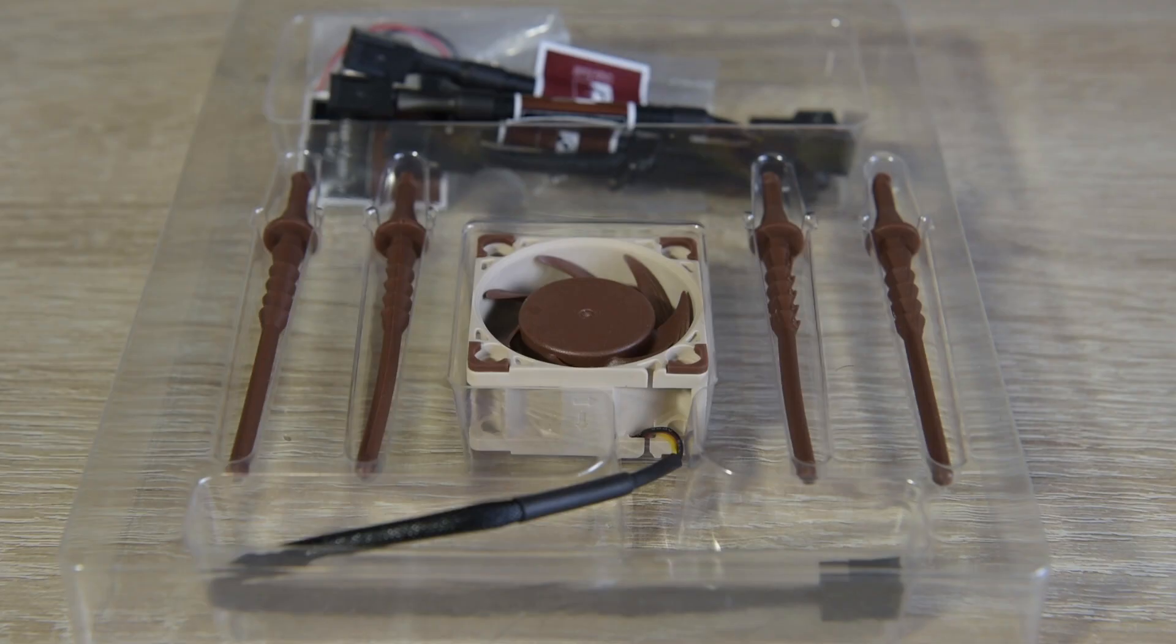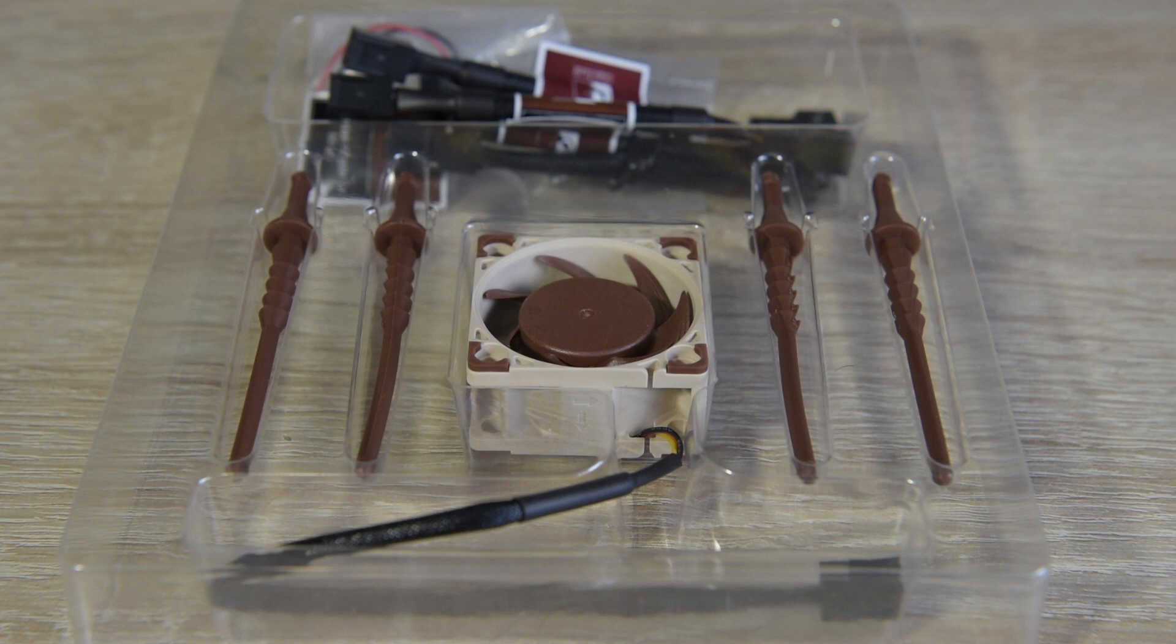As I said, the new fans come with rubber mounts and theoretically you could use them, but the outer case will not sit correctly if you go for that option.